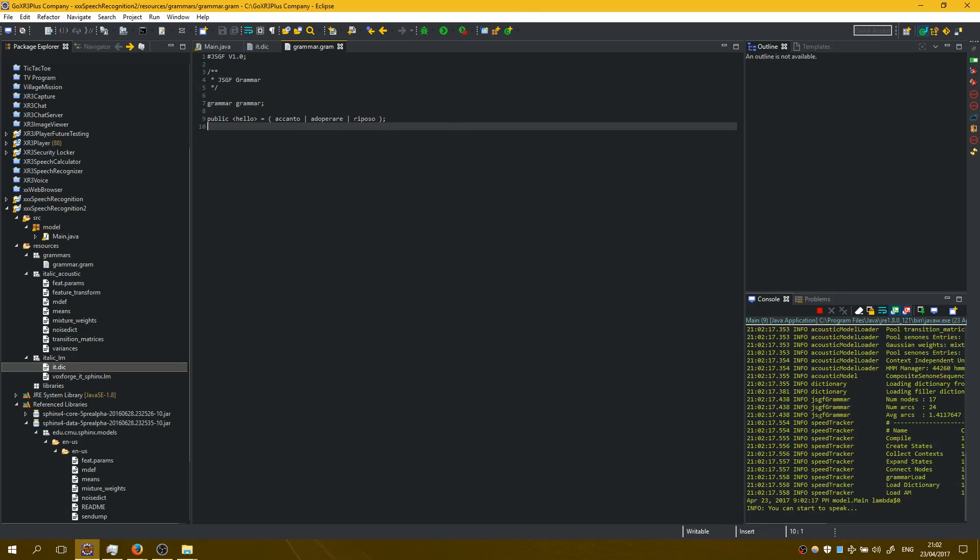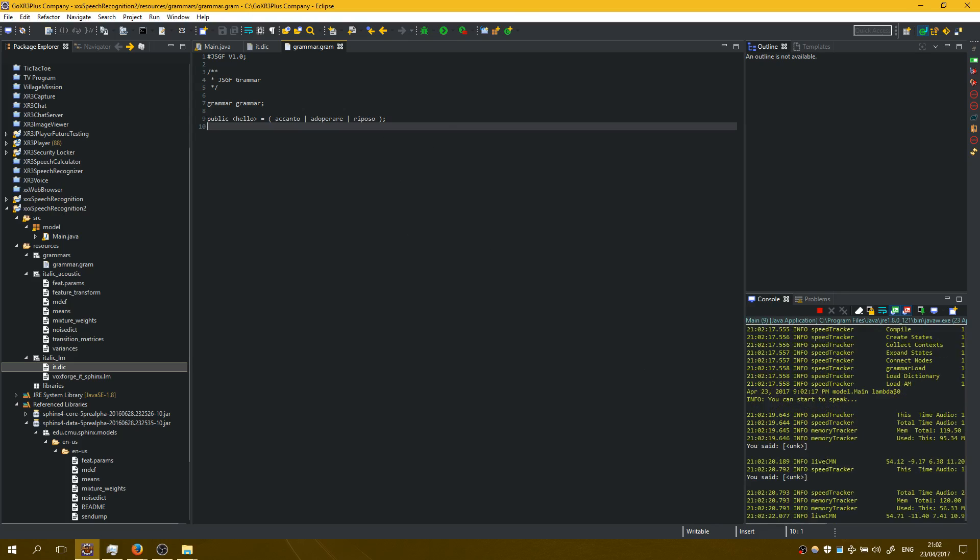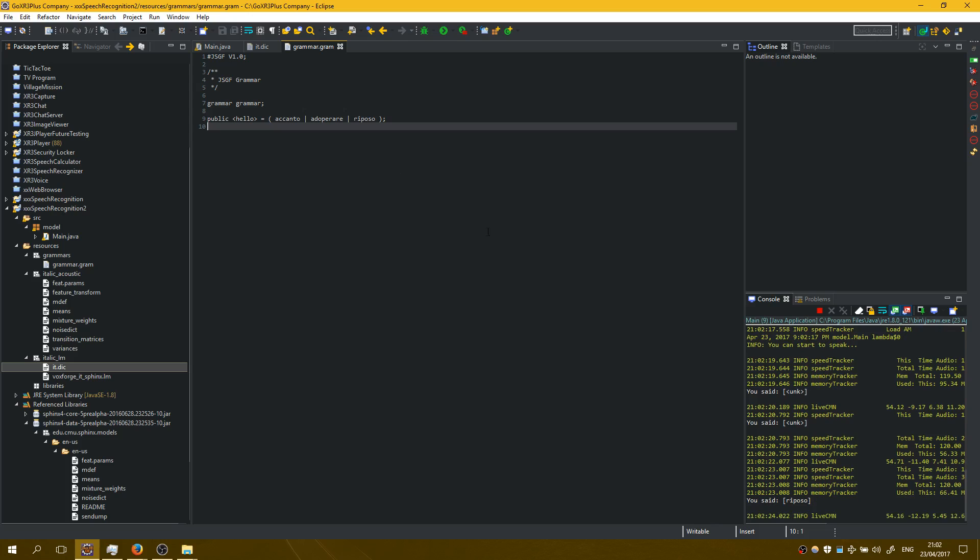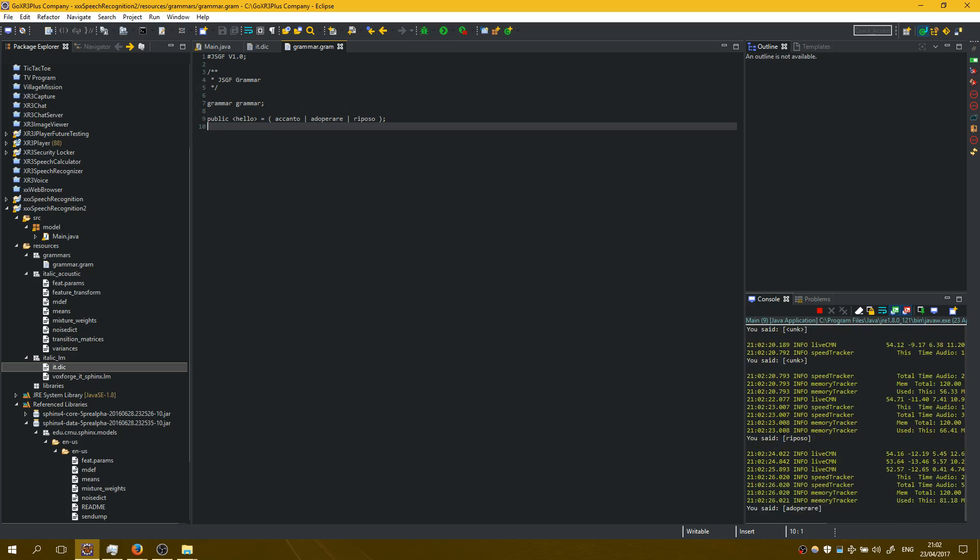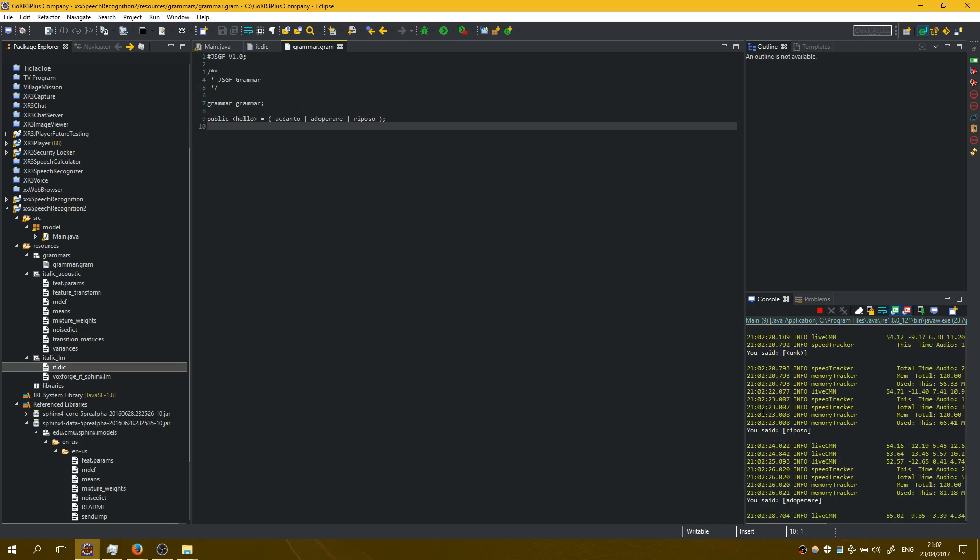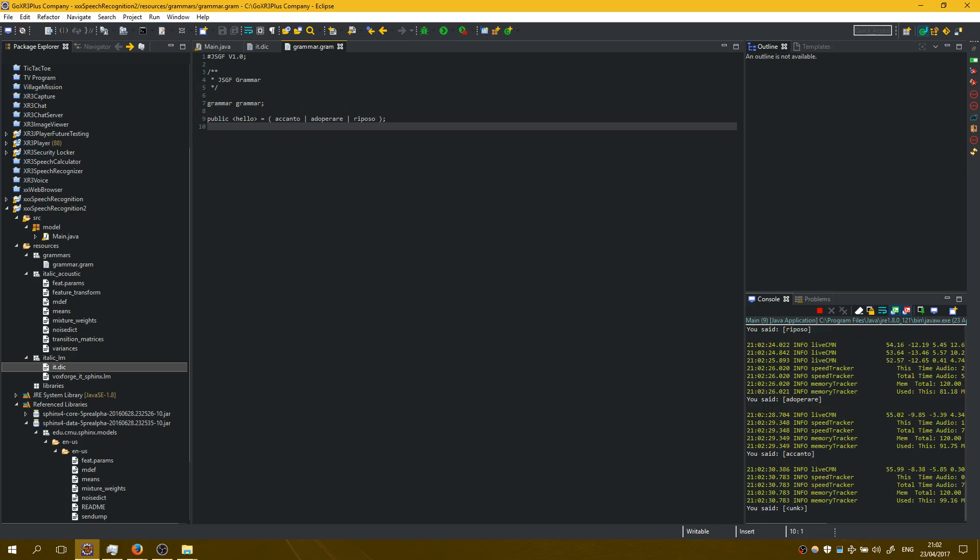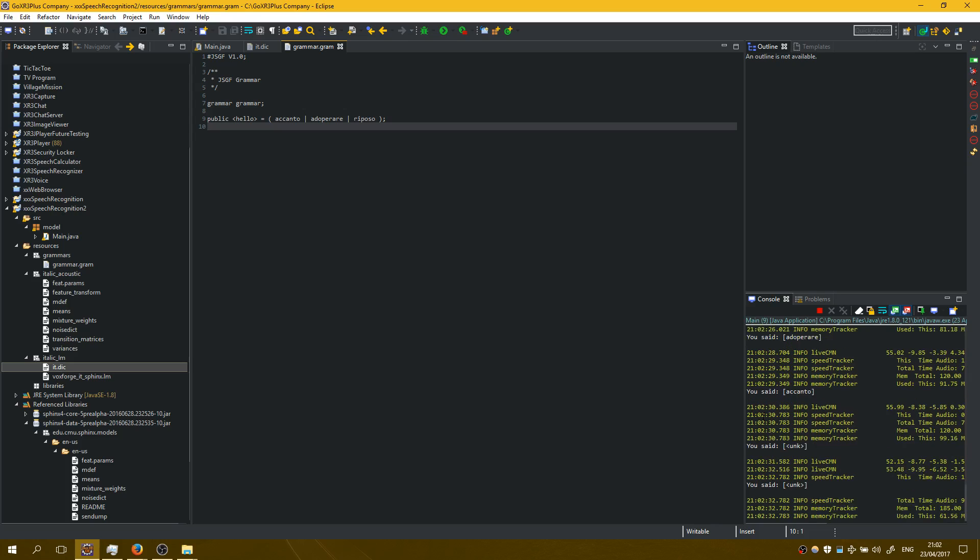Let's speak. Riposo. Adopera. Accanto. It works very well.